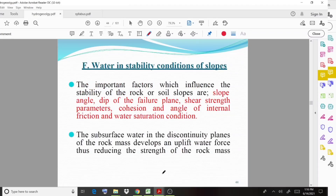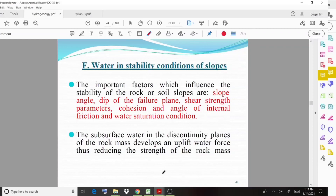The last case is stability conditions of slopes — how water influences slopes. The important factors which influence the stability of rock or soil slopes are: slope angle, the angle of the failure plane, shear strength parameters such as cohesion and angle of internal friction, and water saturation conditions. The subsurface water in the discontinuity planes of the rock mass develops an uplift water force, thus reducing the strength of the rock mass and weakening slope stability.